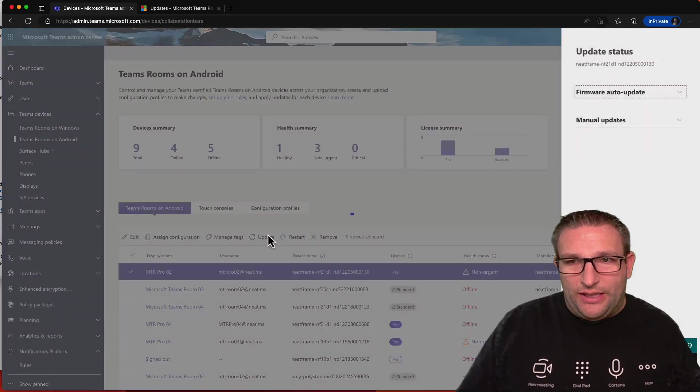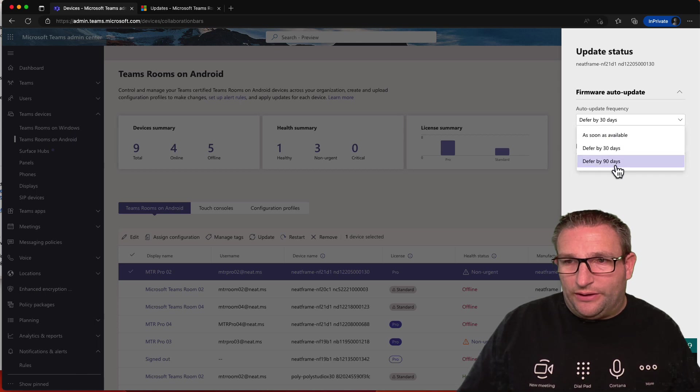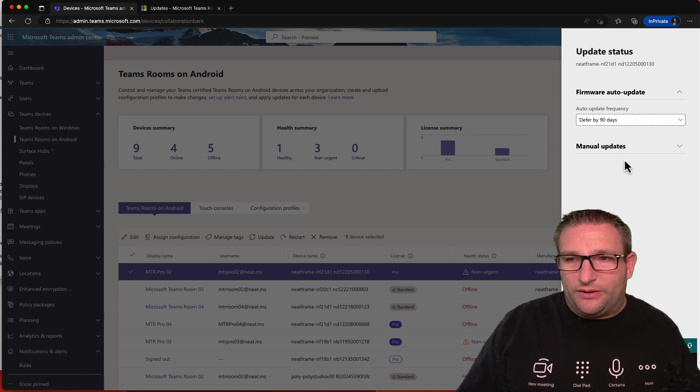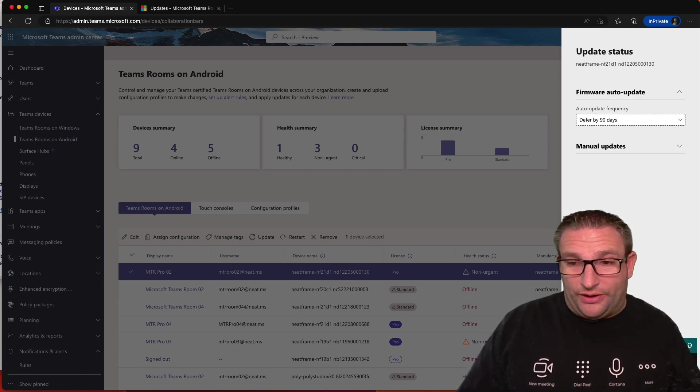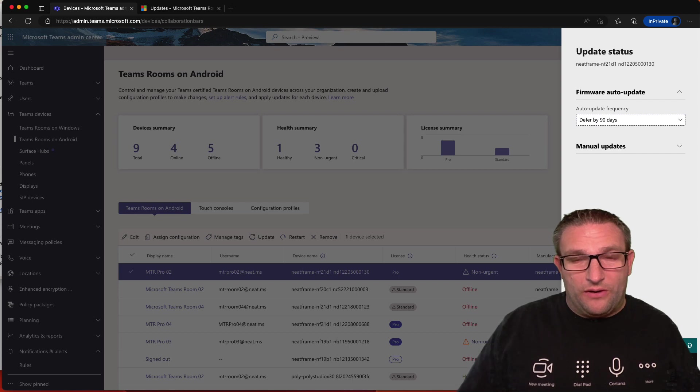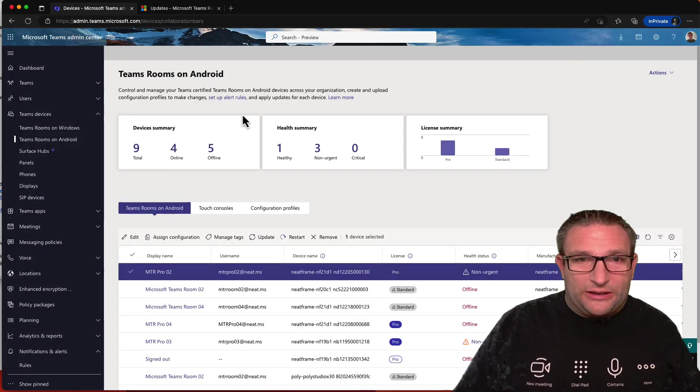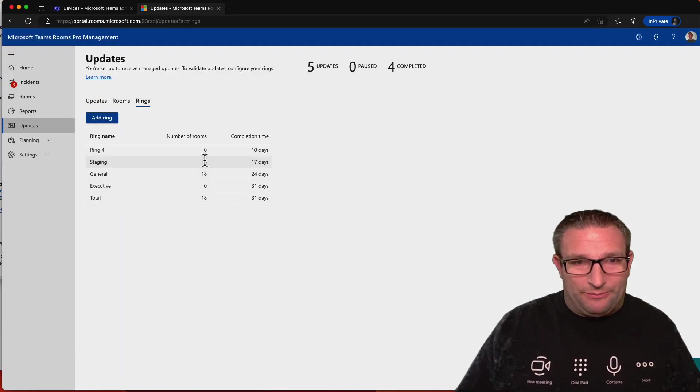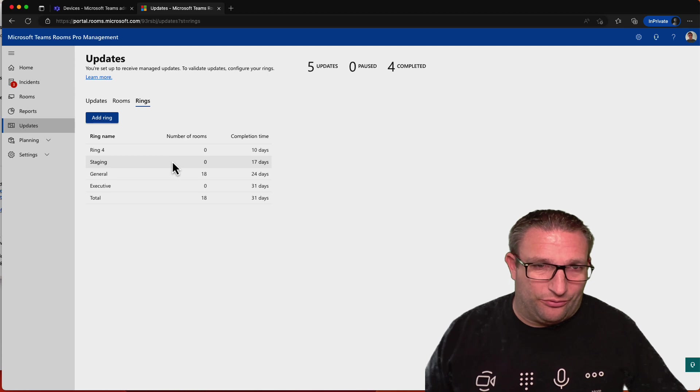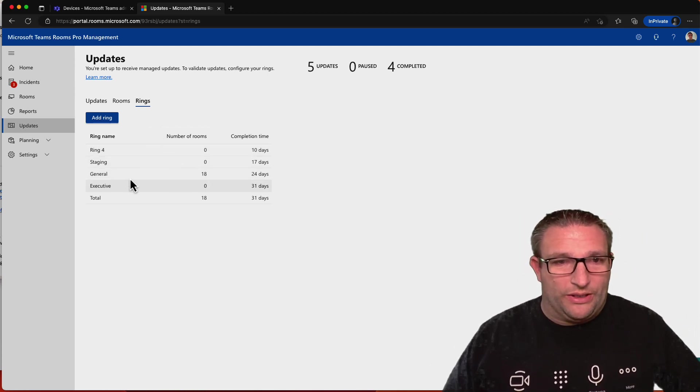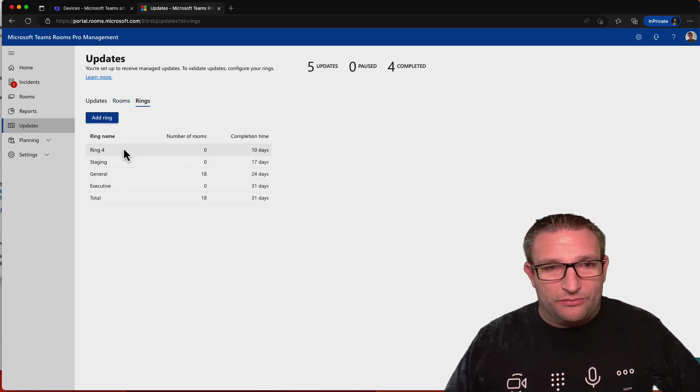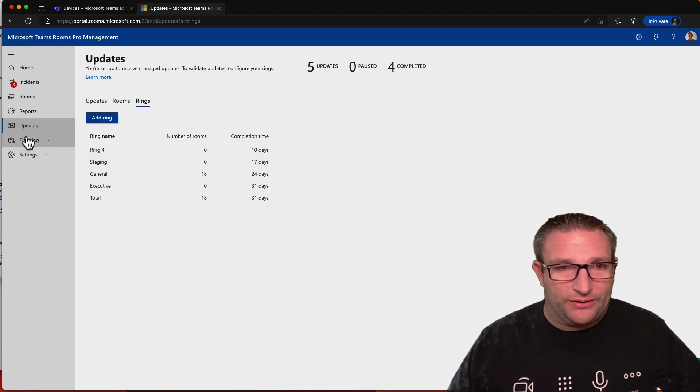And then when we run our updates, we can defer by 90 days, for example. That's always been in there for Android devices. So whether it's a phone, room, panel, display, that update ring has been there for Android. So this is really helpful for Windows devices. But obviously now you can group your Android devices too.